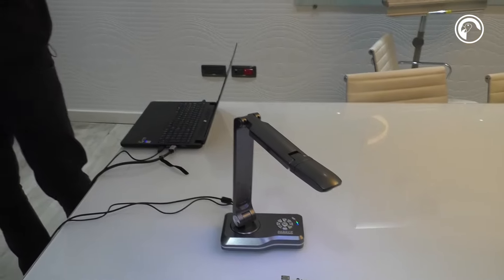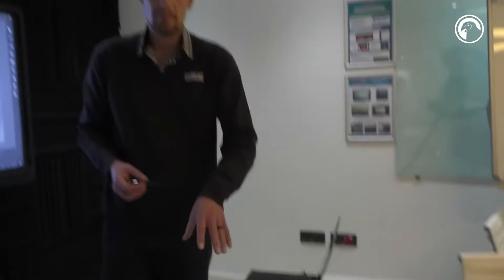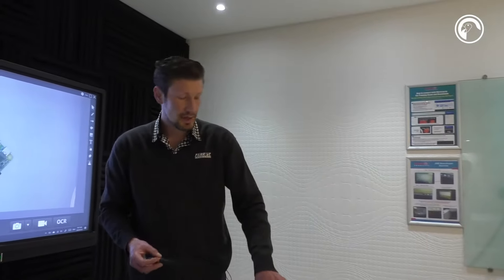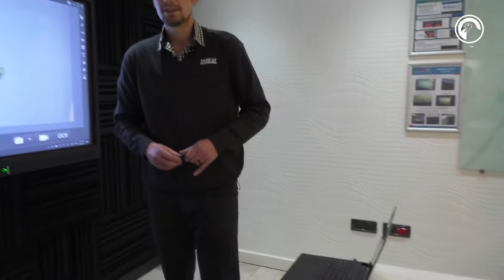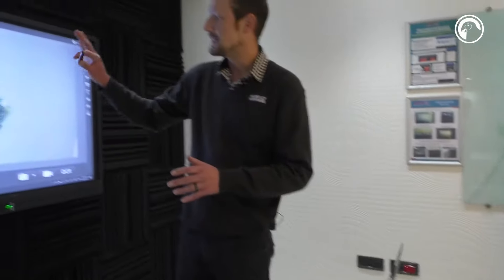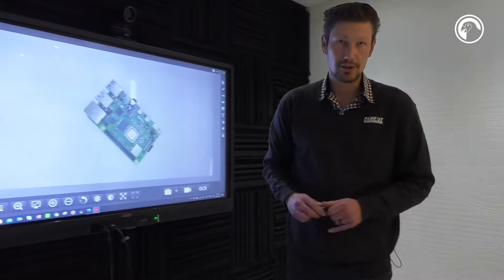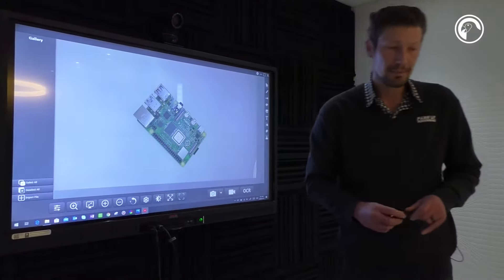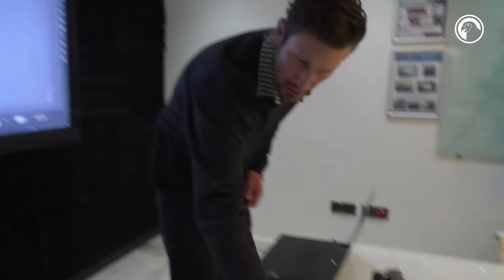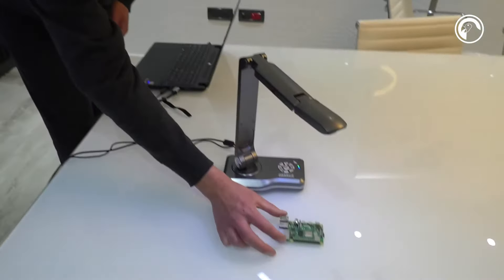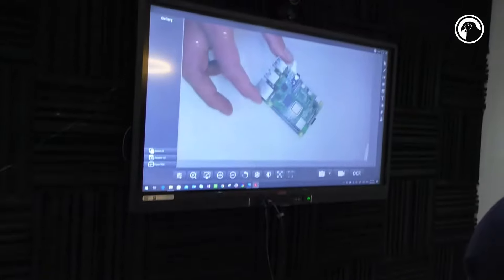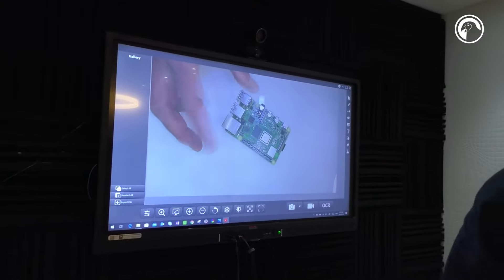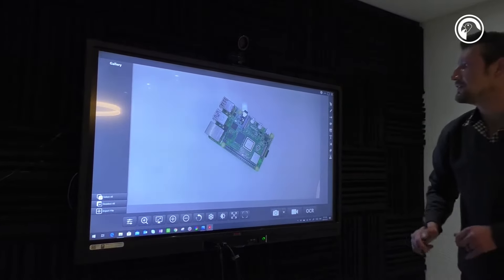All it requires is a USB cable plugged into a laptop or PC so that you can present onto any screen and annotate. Now just to show you, I'm going to move my PC board over here so I can annotate over it.